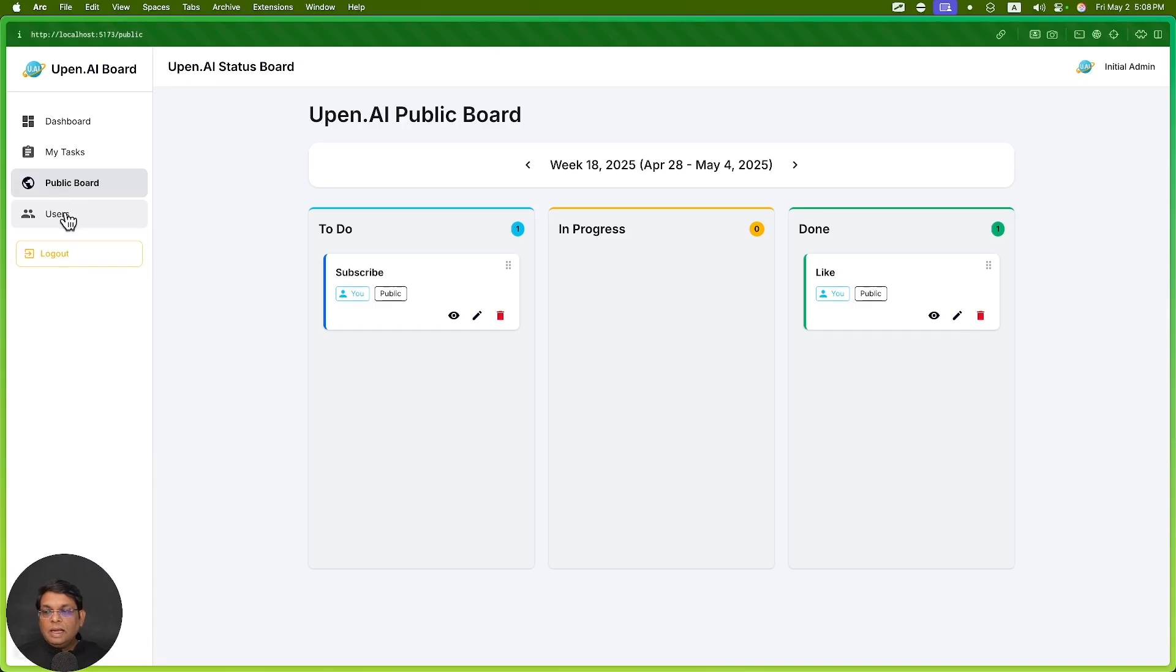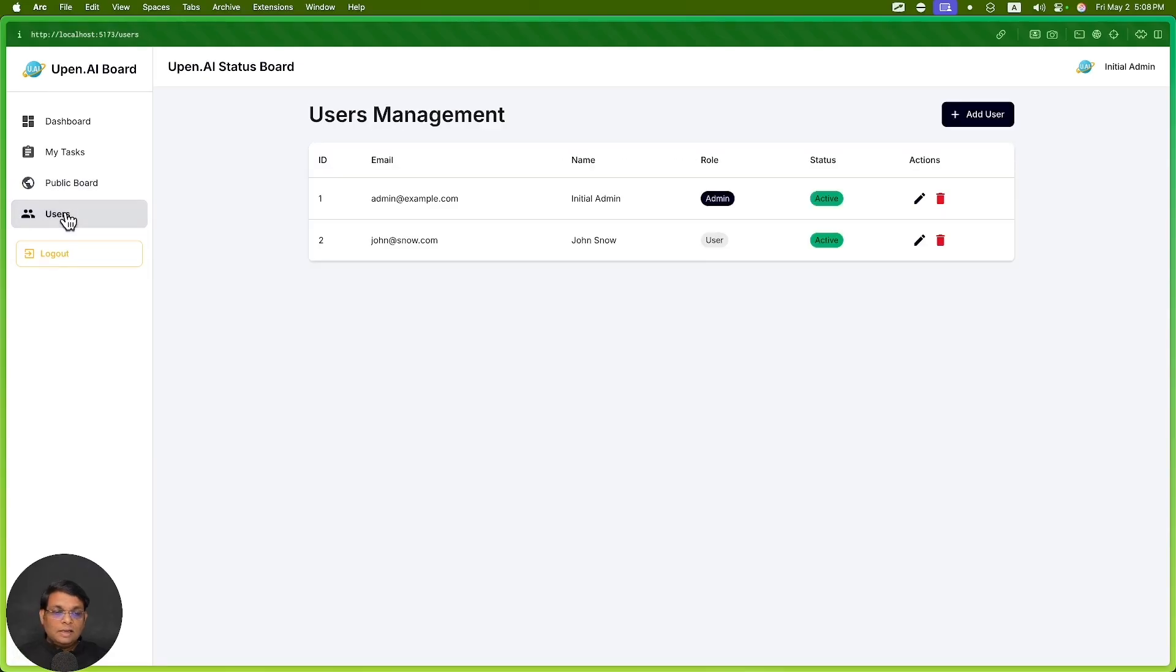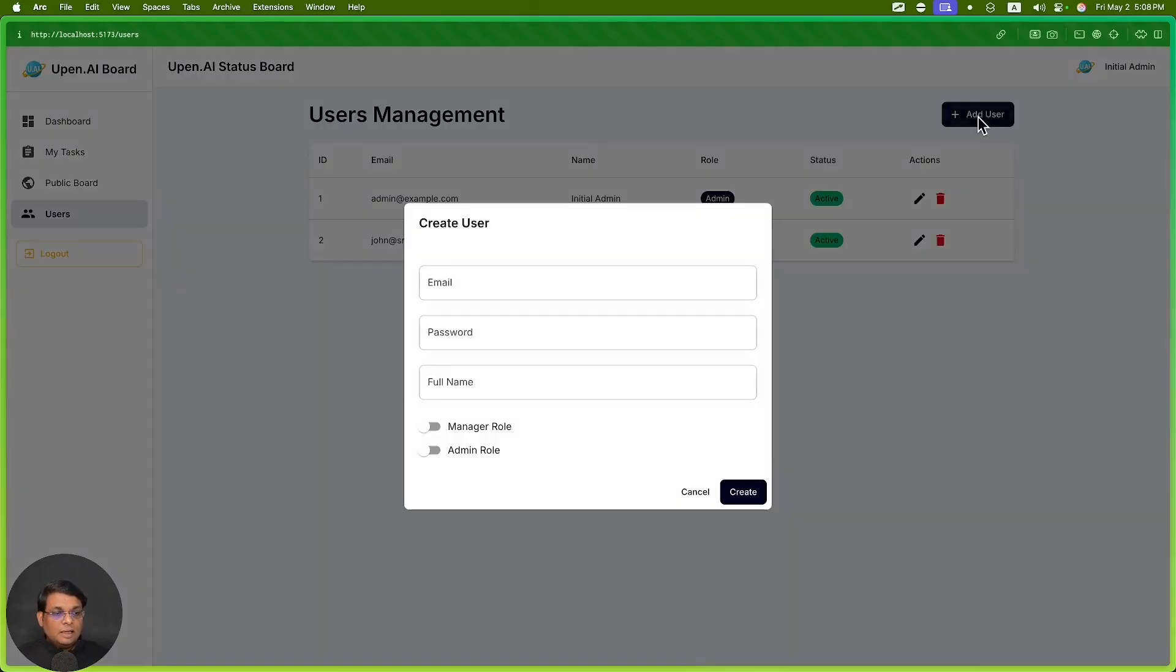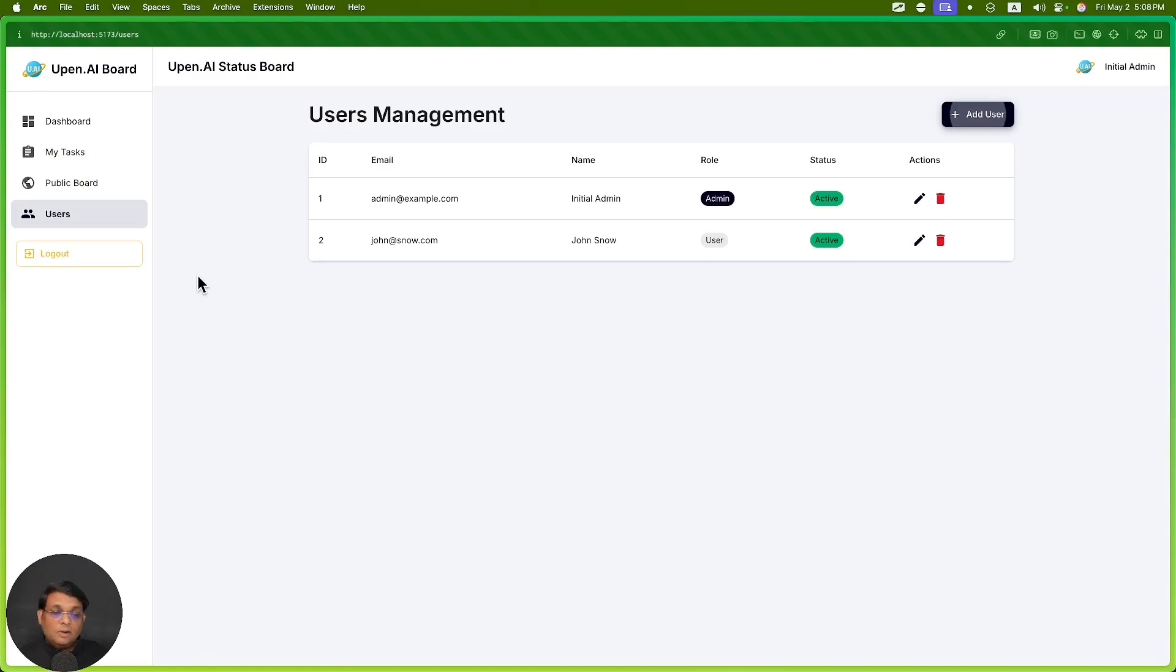This will allow me to track my own tasks without sharing them with the team. Then there are users - being an admin I can create users. Obviously for regular users this will not be there.